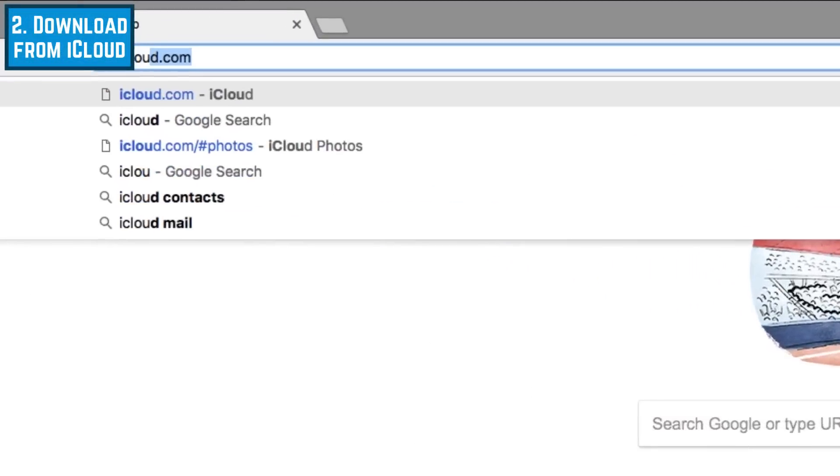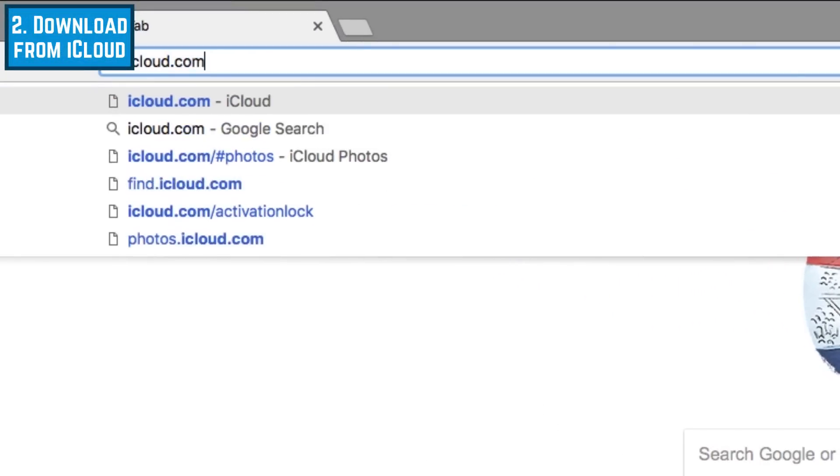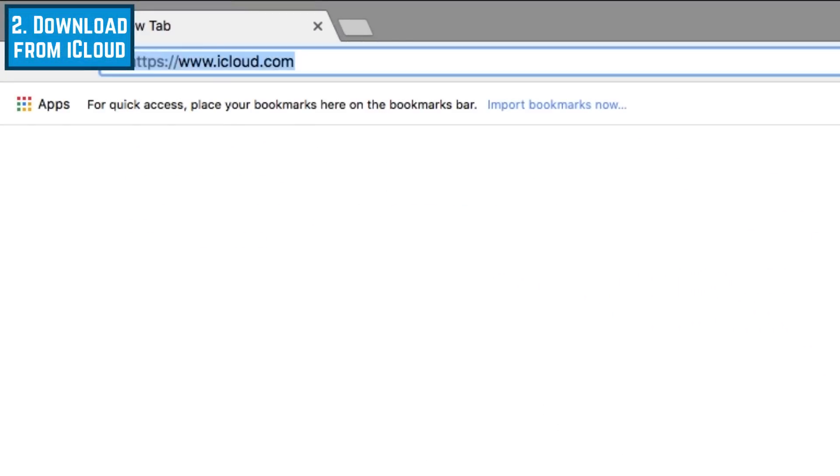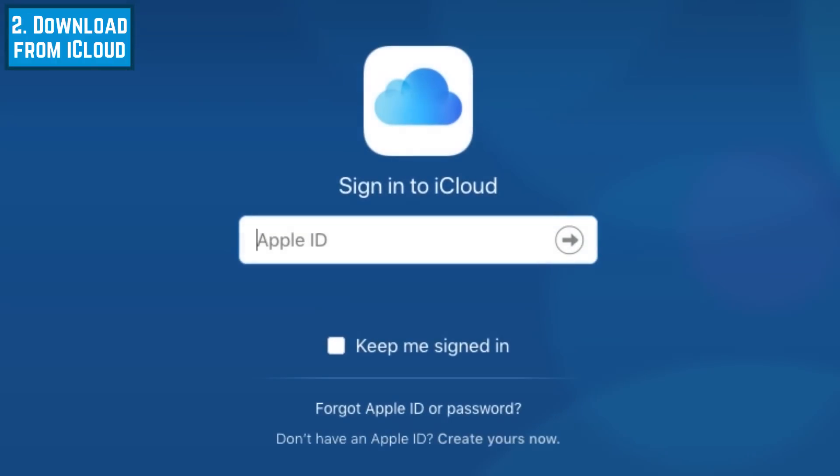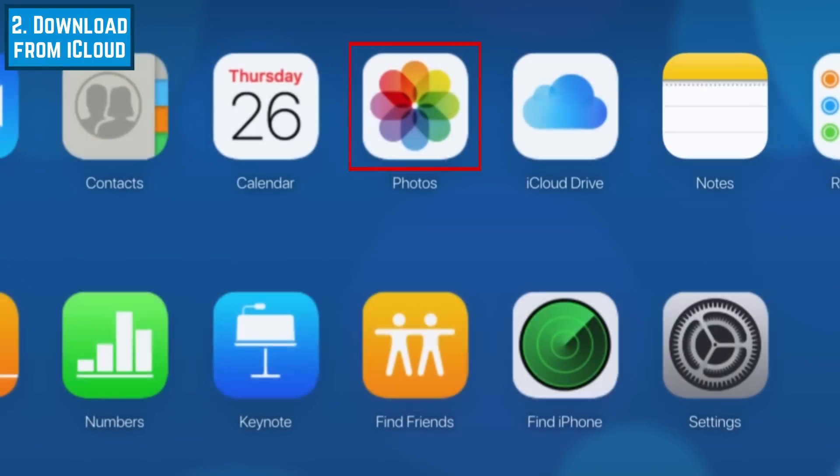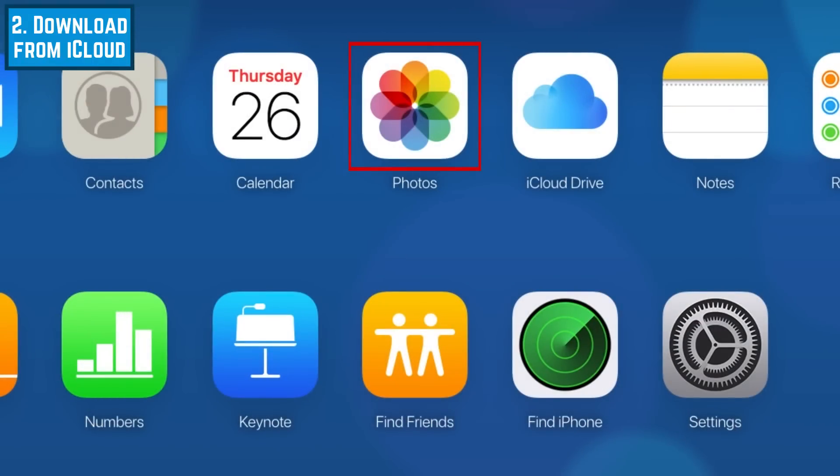To download photos from the iCloud website, open your browser and go to iCloud.com. Then, sign into your Apple ID account. Select Photos.